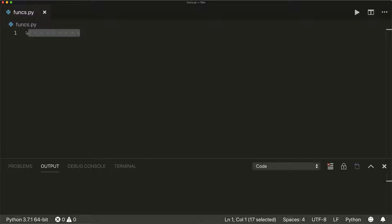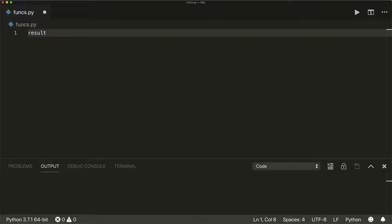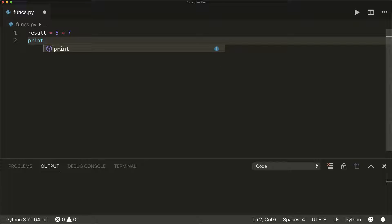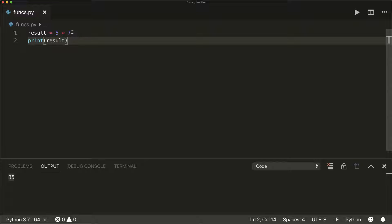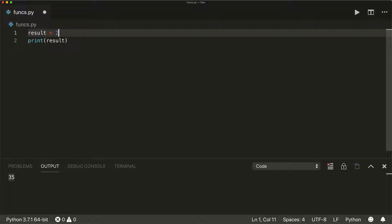First of all, there is the simple multiplication operation. So let's say result equals five times seven, and then if I print the result, this will print the multiplication of these two. Or if I use two stars or two asterisks, so let's say two, and then two stars, and then a four, this will be a power operation. So this is two to the power of four, which equals 16.